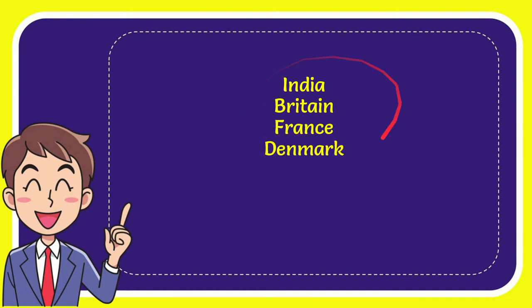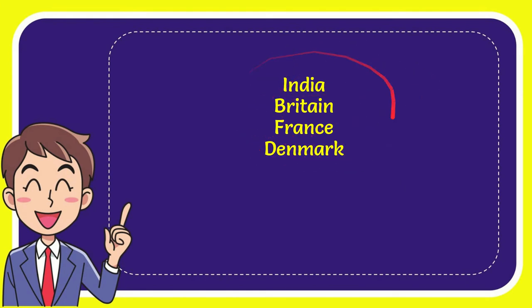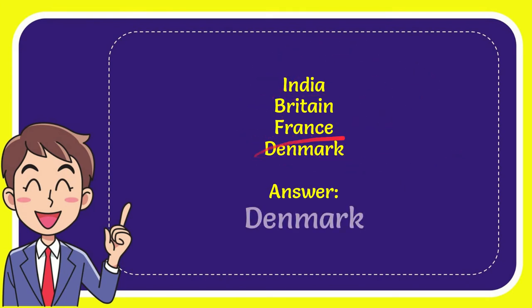So from these four options, what do you think? Which one is the correct answer for the question? Now I will give you the correct answer, and the correct answer is Denmark.